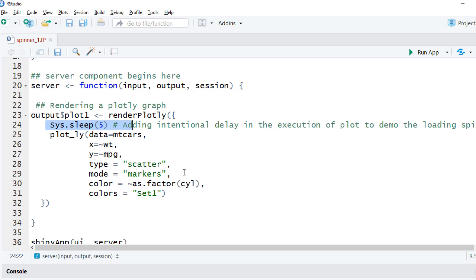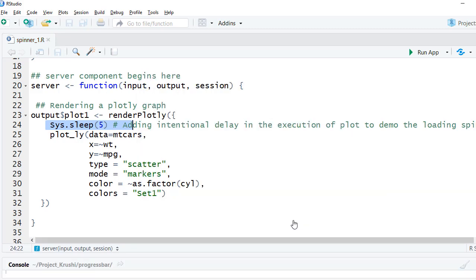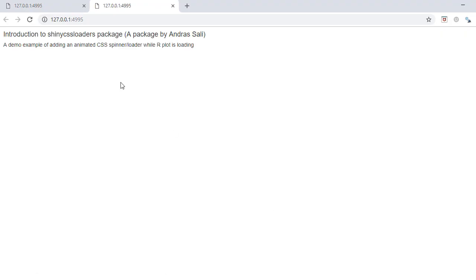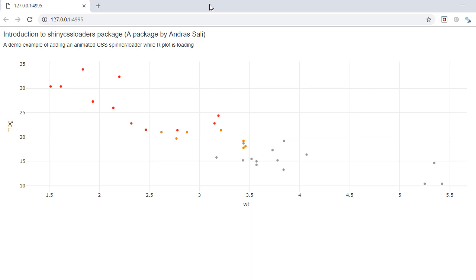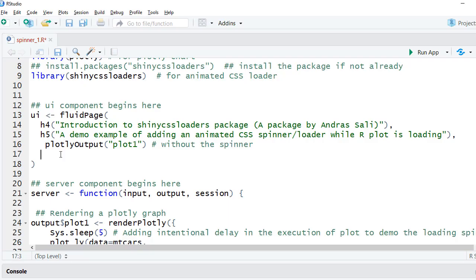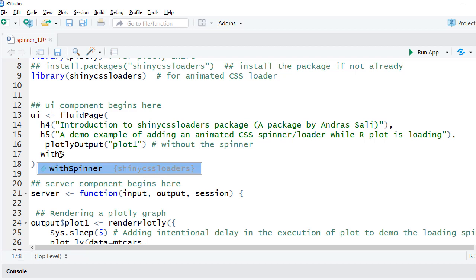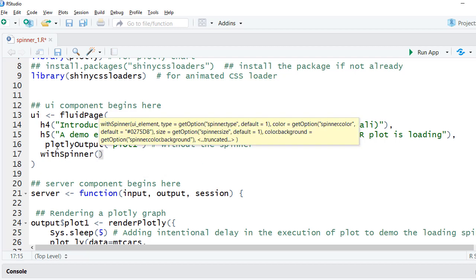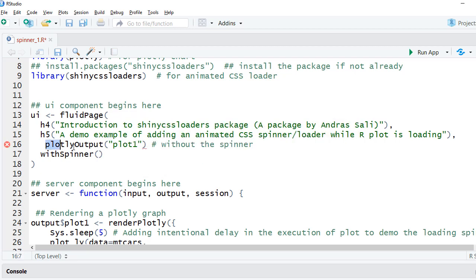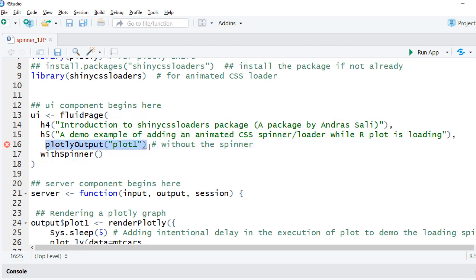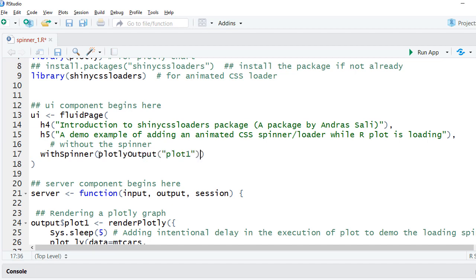We get a blank screen, obviously because of the 5 seconds delay we added. But how would the user know that something is happening in the background? All we need is to wrap the output UI element within a function called with spinner.